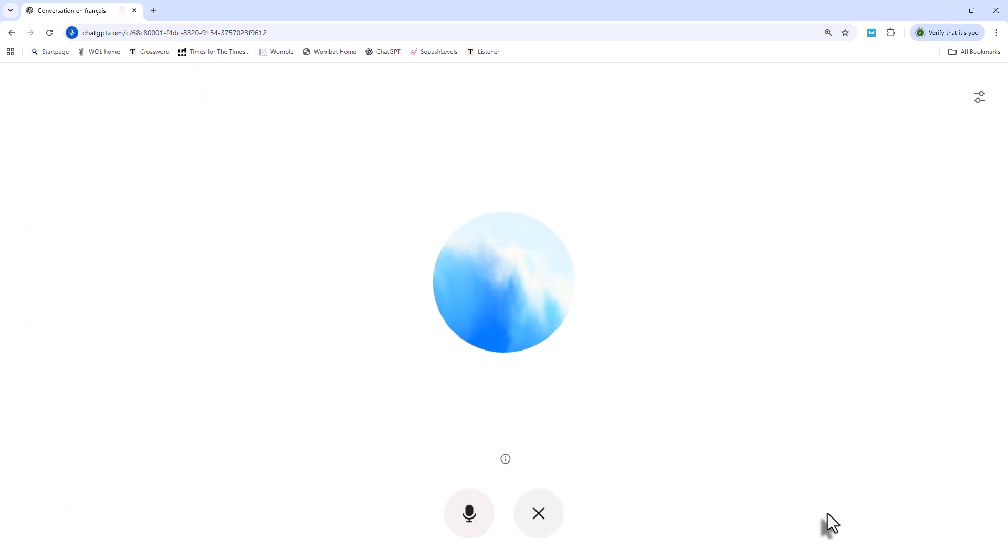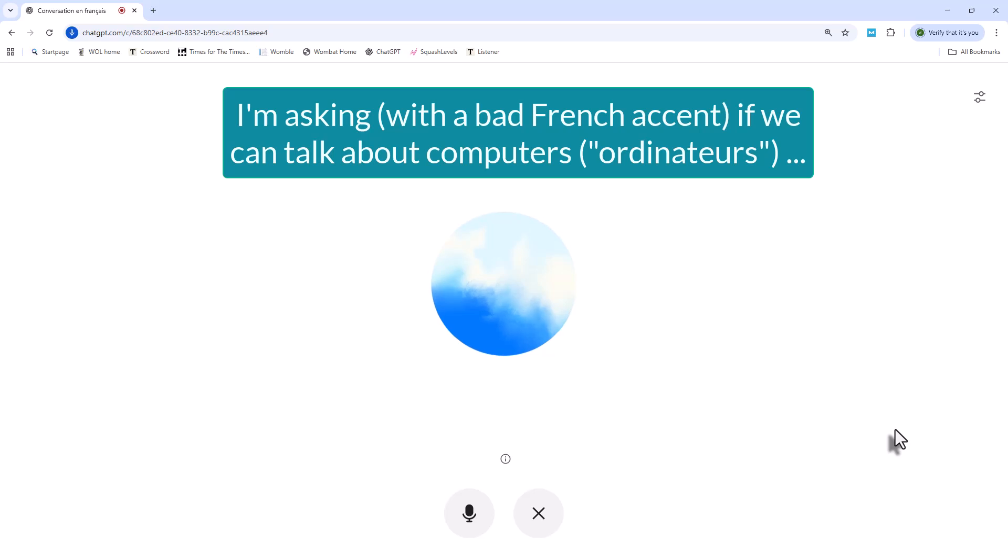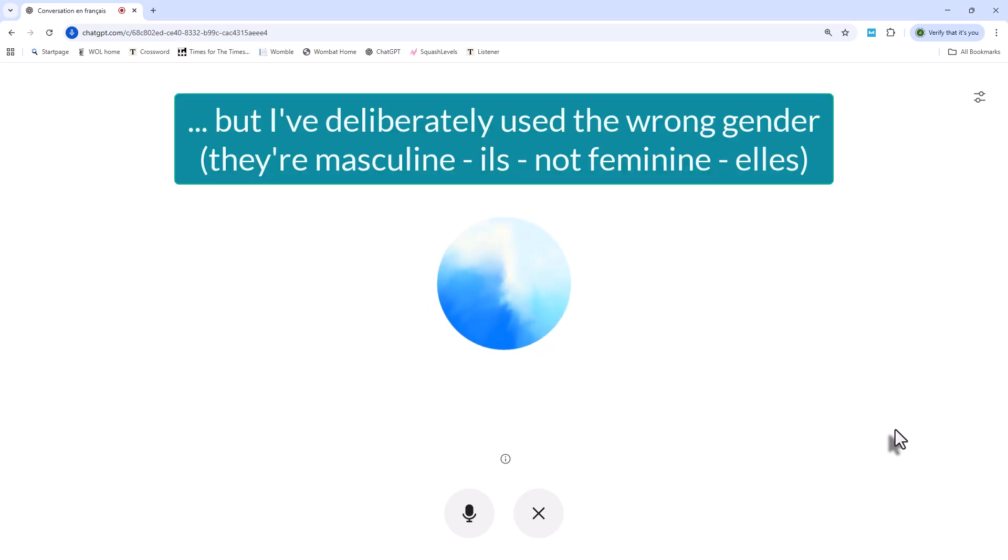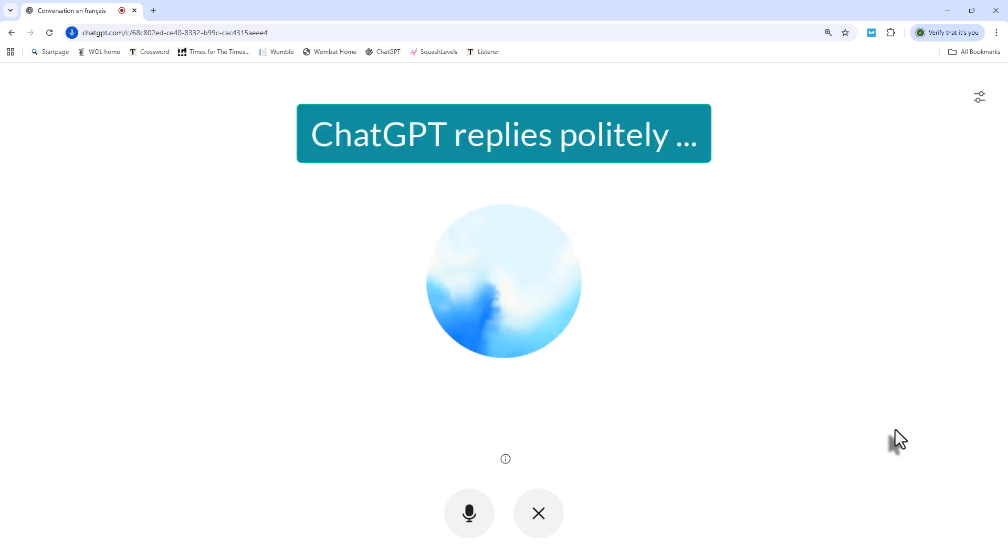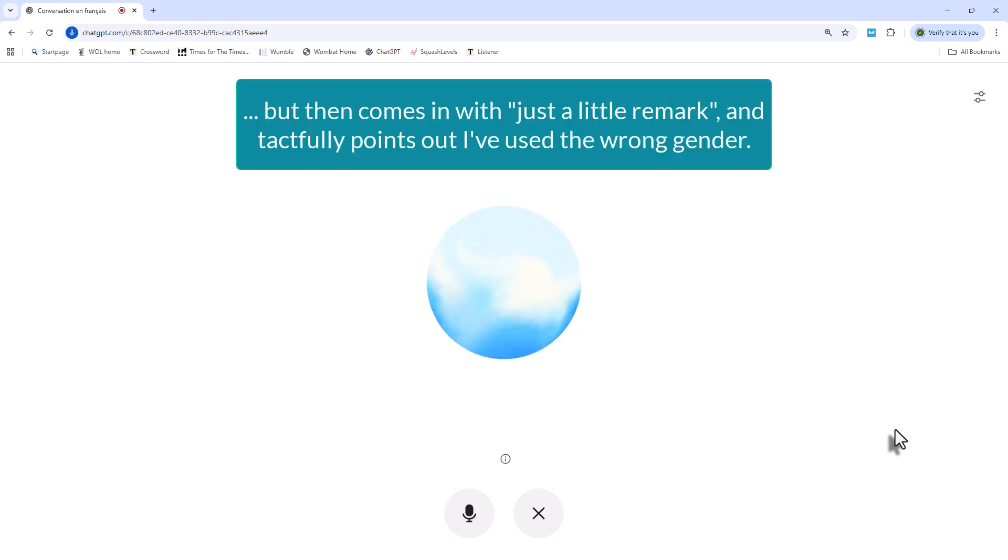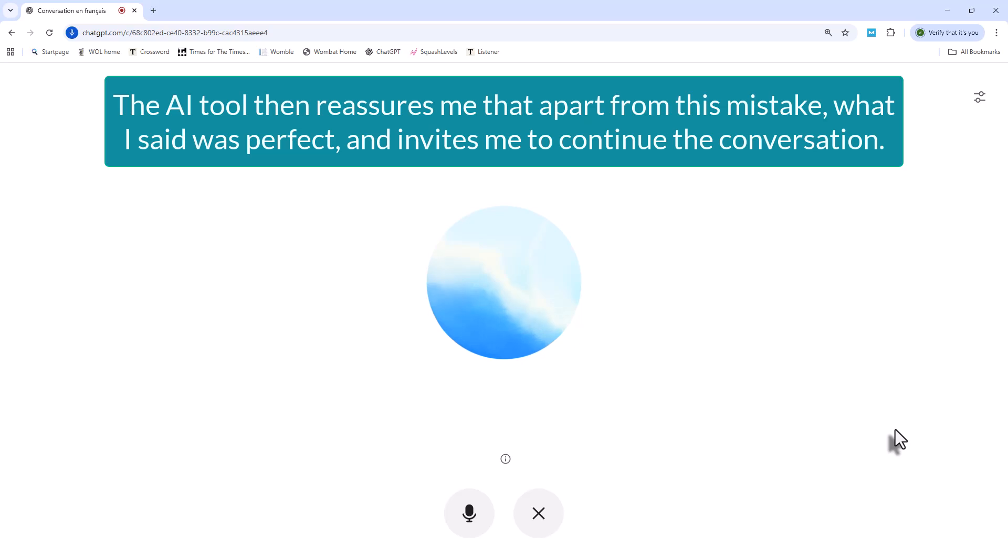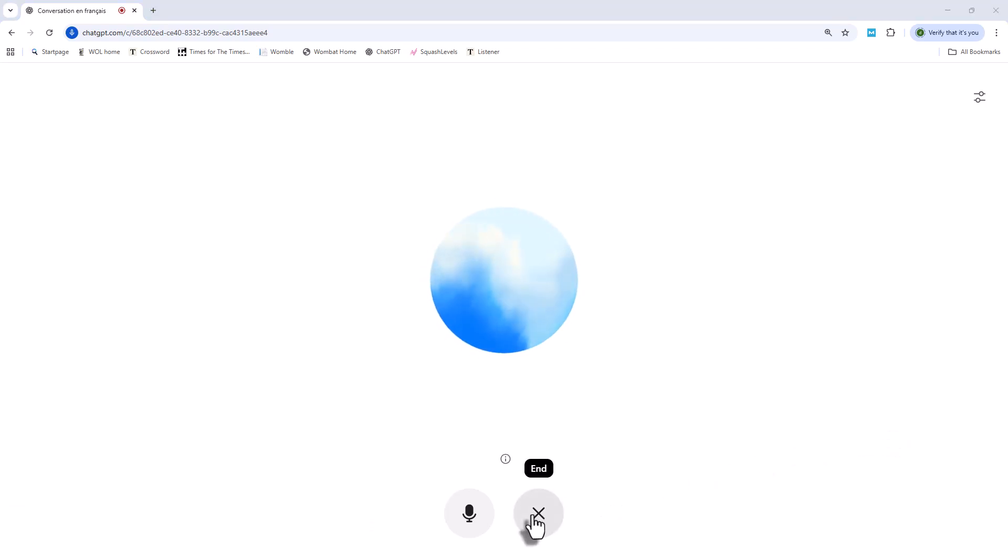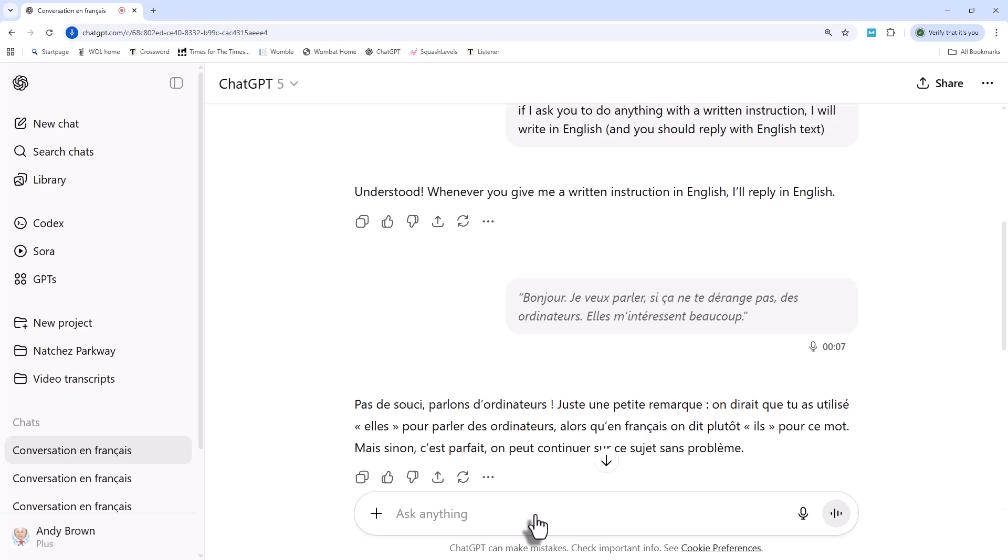So you can click on that icon to use voice mode. [French conversation: Bonjour. Je vais parler, si ça te dérange pas, des ordinateurs. Elle m'intéresse beaucoup. Pas de souci. Parlons d'ordinateur. Juste une petite remarque. On dirait que tu as utilisé « elle » pour parler des ordinateurs, alors qu'en français, on dit plutôt « il » pour ce mot. Mais sinon, c'est parfait. On peut continuer sur ce sujet sans problème. Merci. Avec plaisir.] And at this point, I think I'm going to finish the conversation. And what you'll see is a transcript of everything which was just said. So as I read down this, you can see the French translation of what we were just saying to each other, which is really nice.